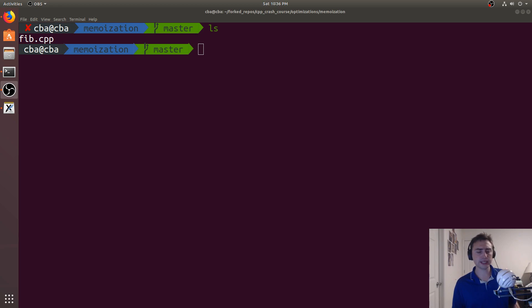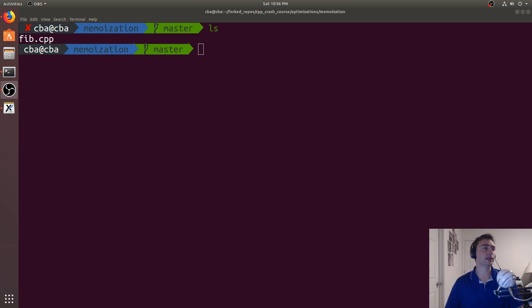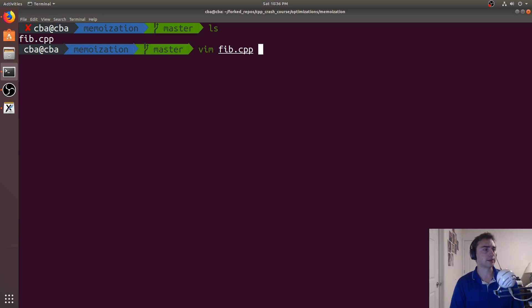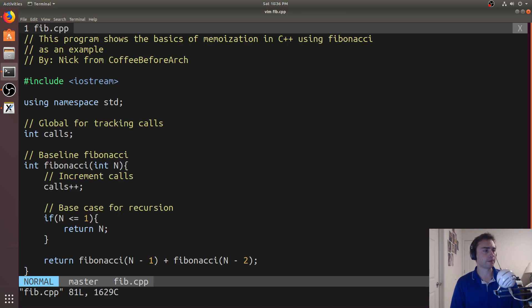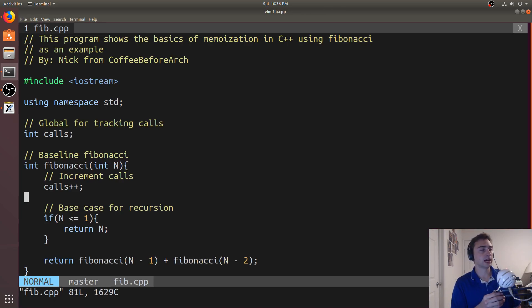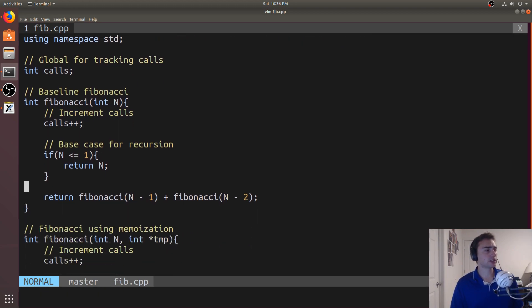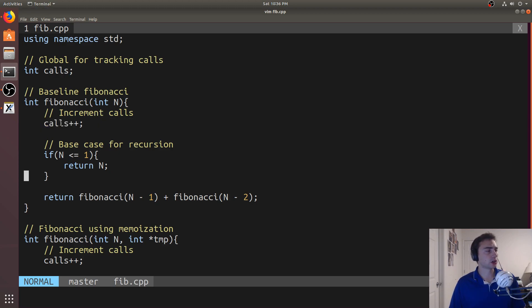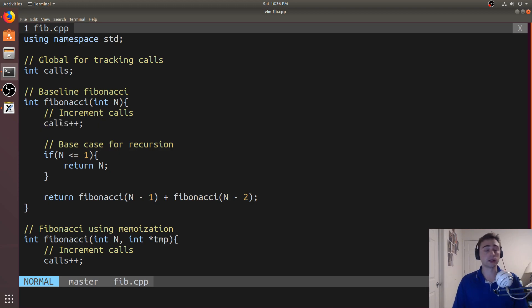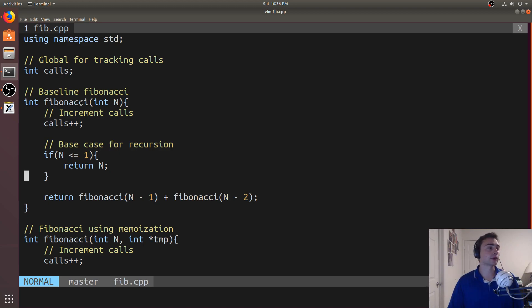And so we'll show how we can do this very simply in the case of Fibonacci. So let's go ahead and open this up. So Fibonacci is generally the first program that you'll write that deals with recursion, and most likely the code that you've written looks something like this. So we can ignore this calls variable. This is just for tracking how many times we've called this function Fibonacci, the depth of our recursion.